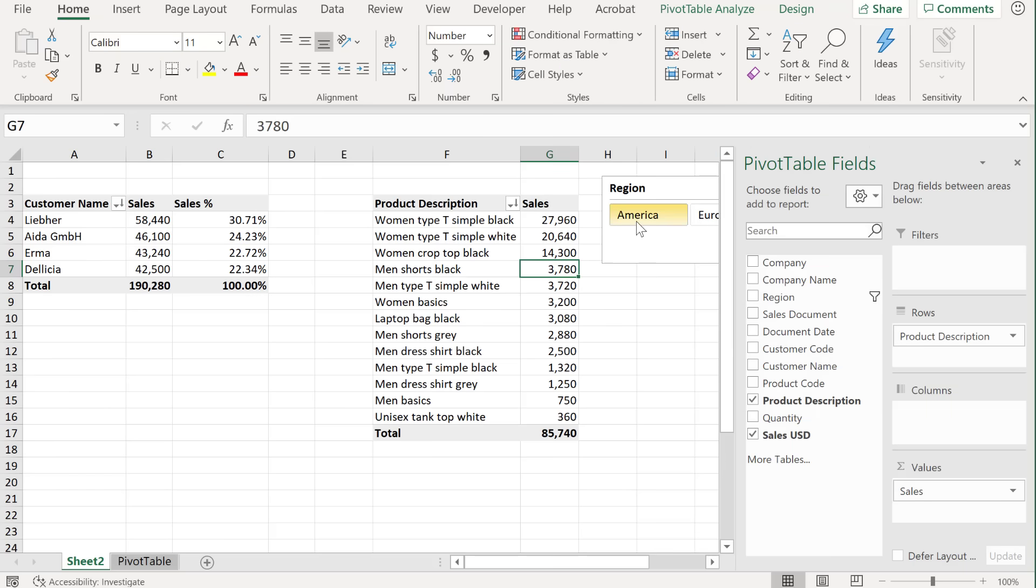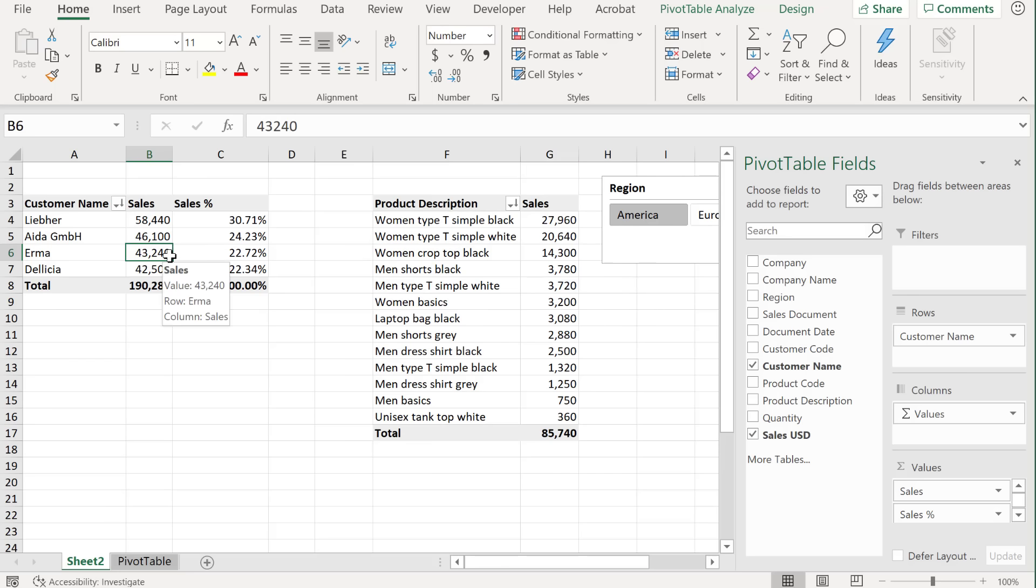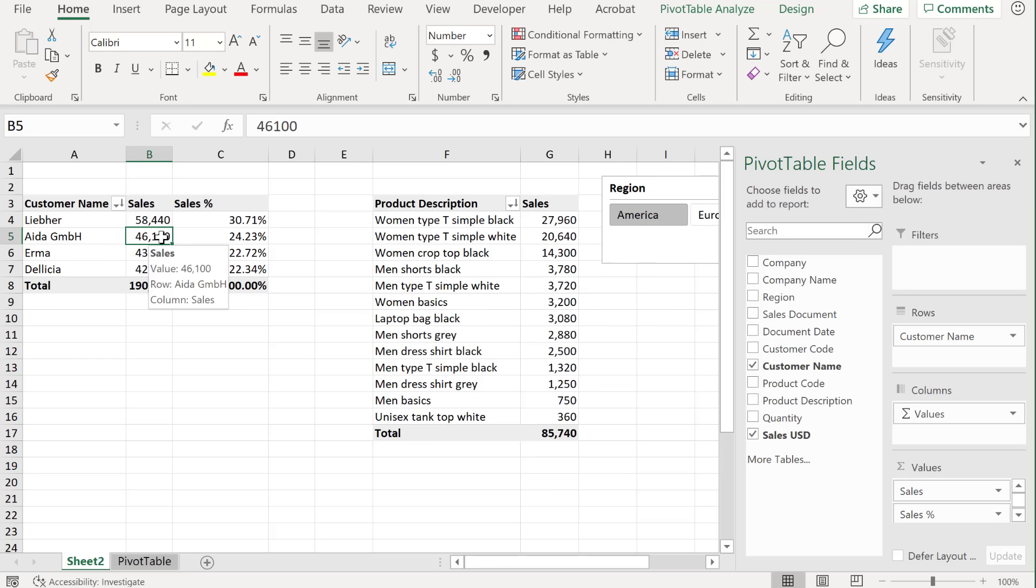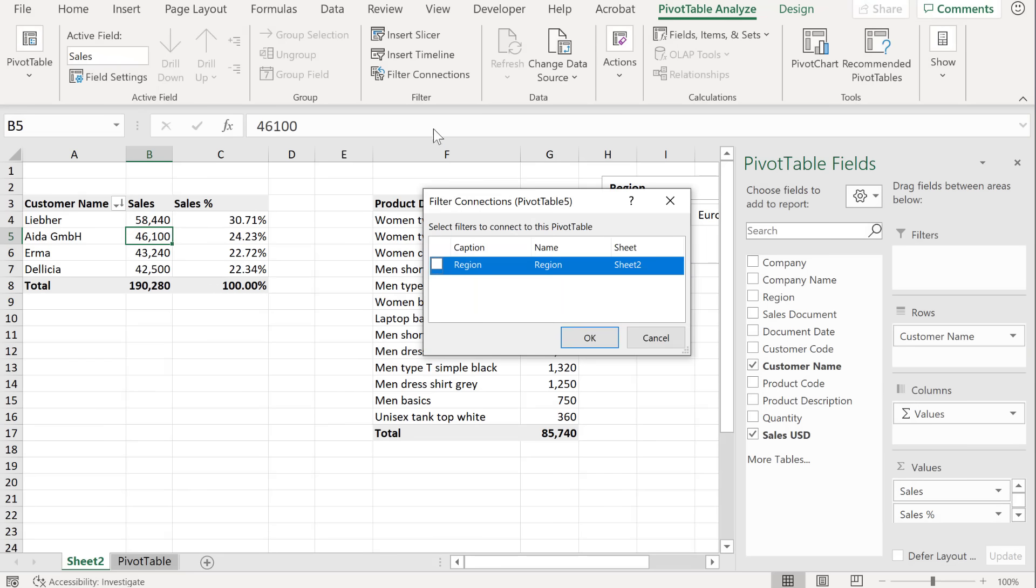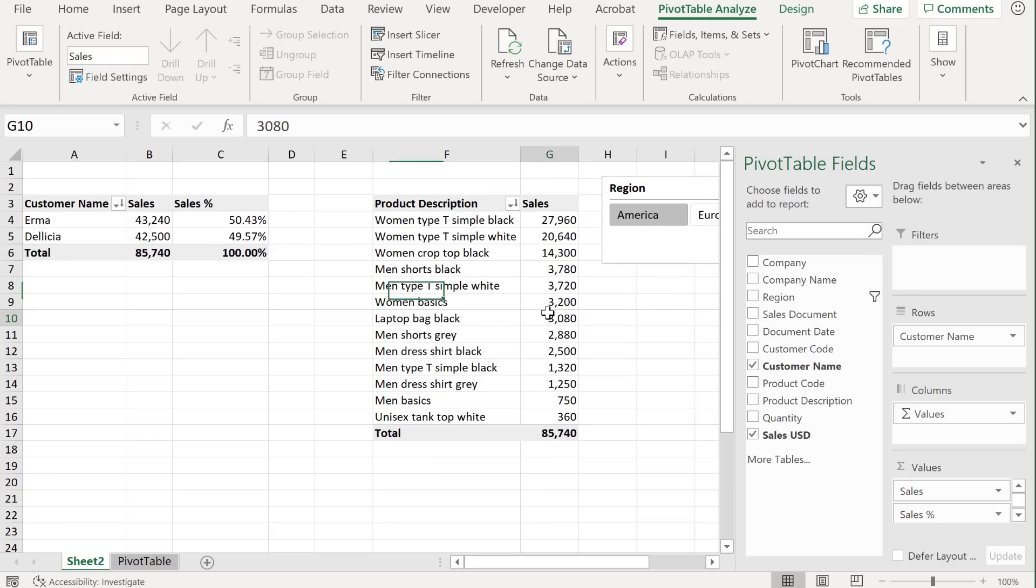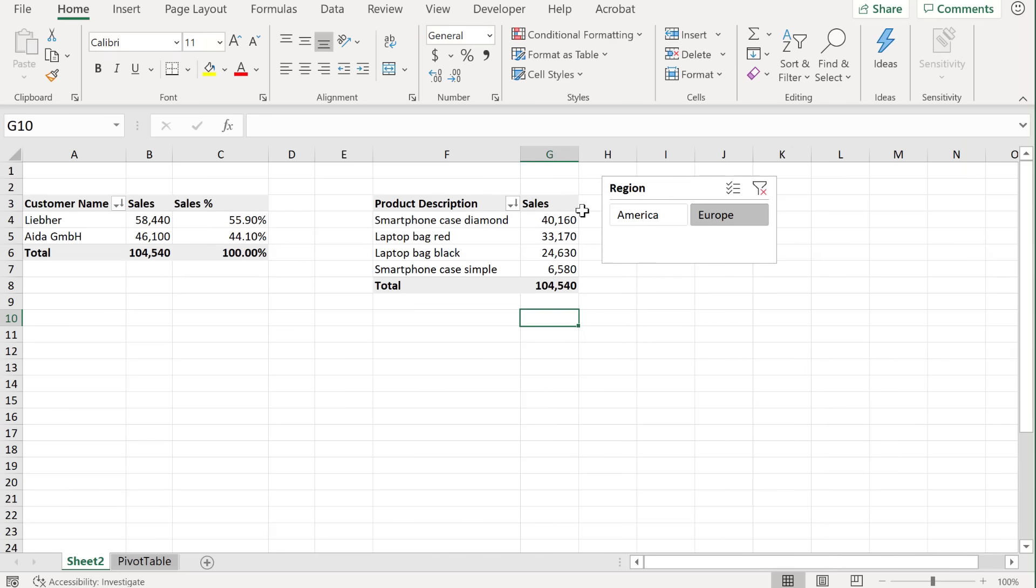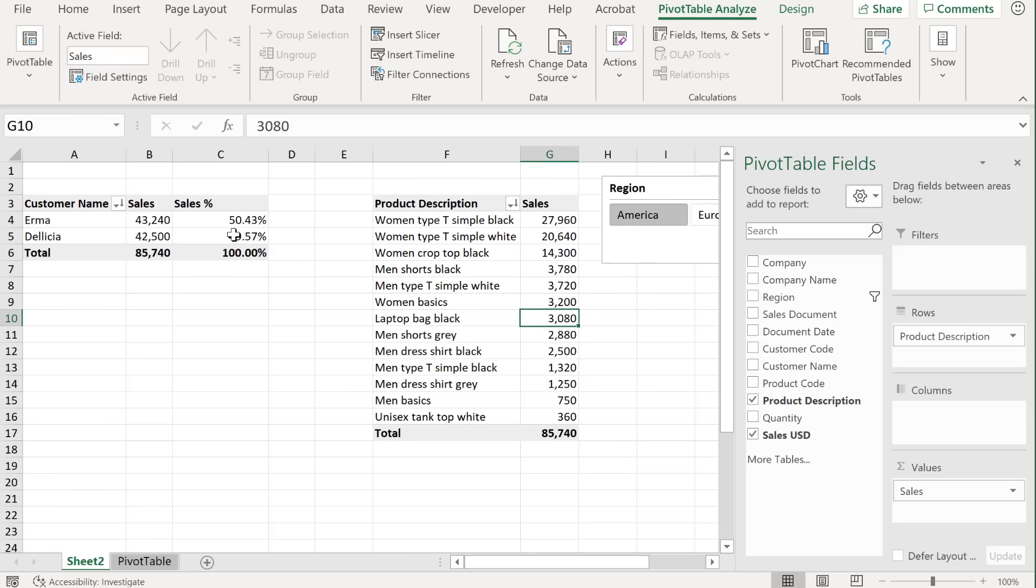Now, if you insert a slicer, and you want to connect it to another pivot table, you just have to go to the pivot table that doesn't have that slicer. Go to pivot table analyze, under filter connections, place a check mark for the slicer. This is our region slicer. So when I click on okay, this one is also connected to my new slicer.